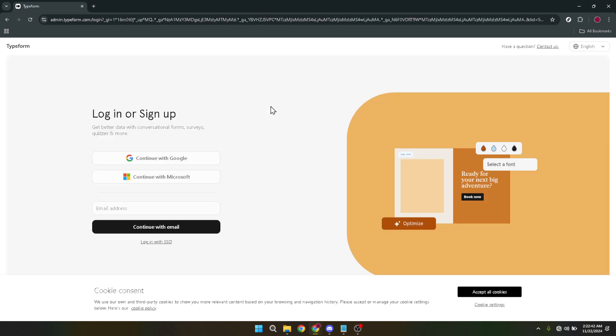Once logged in, it's time to dive into the creative part. You'll want to go to your form. If you've already got one started, great. If not, no worries. It's incredibly easy to get one set up. You can find your forms listed in your Typeform dashboard. They're just waiting for you to click into them and sprinkle in that creativity.